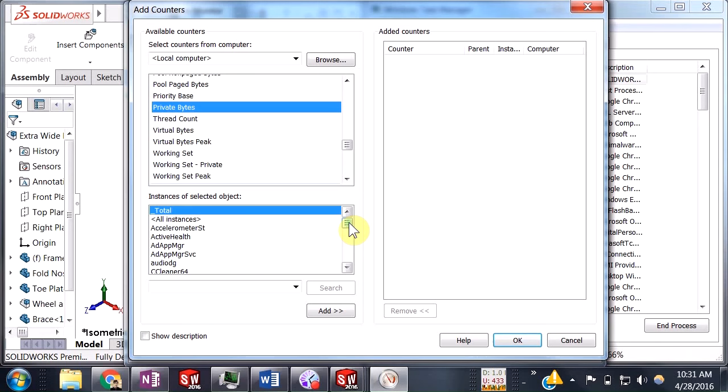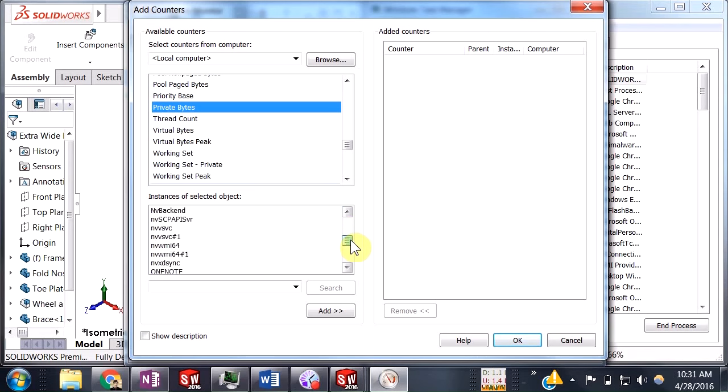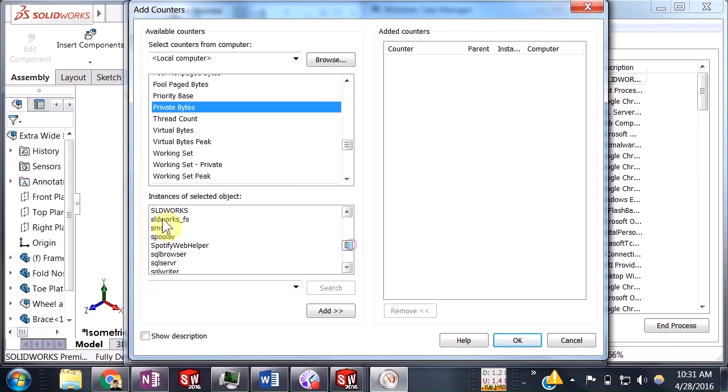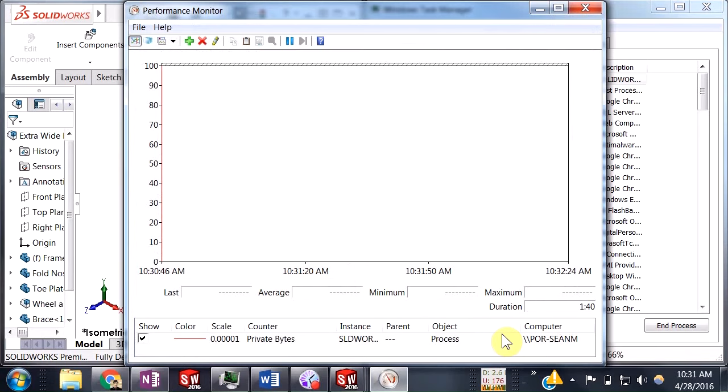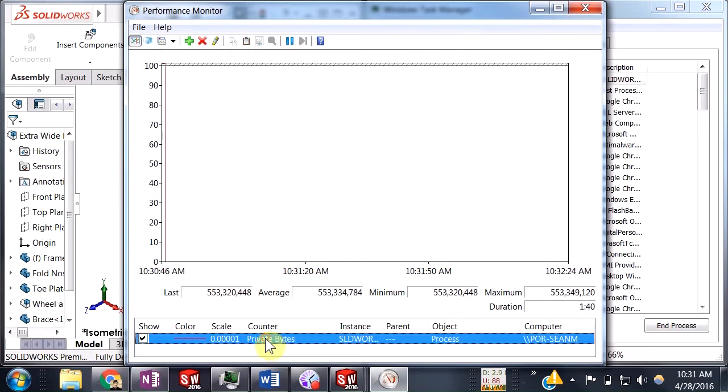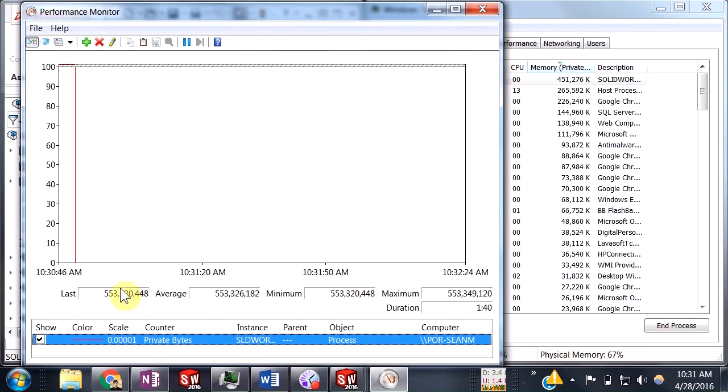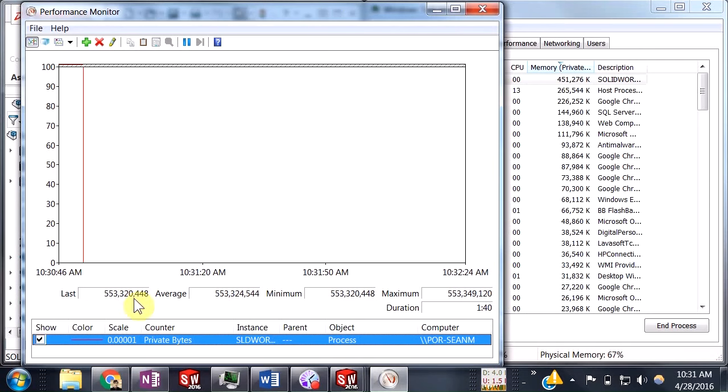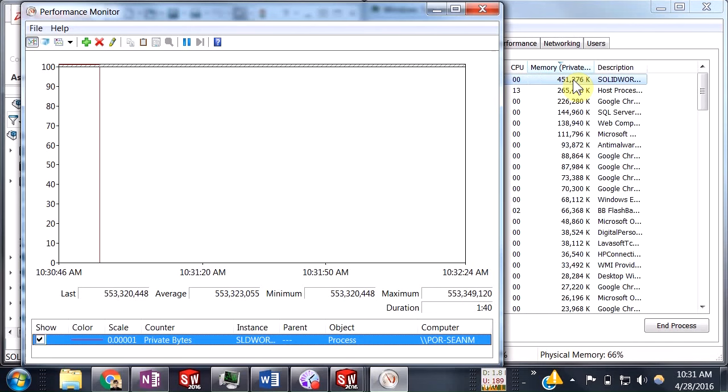Now we'll find our sources here, so we're going to come down to SolidWorks. You do need to have SolidWorks open right now in order to find these. We'll add that and say okay. Just from first glance here, we can see that what the Performance Monitor is picking up versus what our Task Manager is showing is a difference of about 100 megabytes.